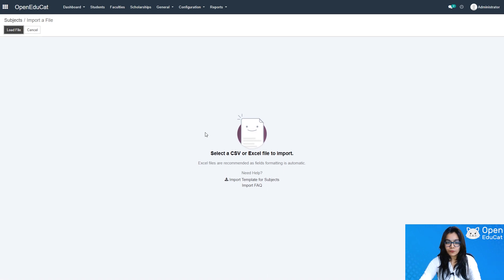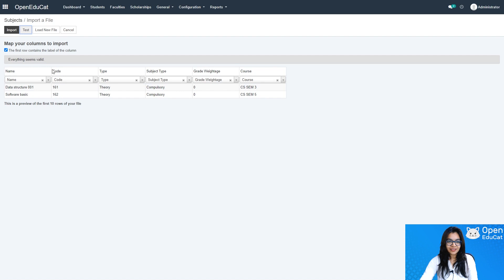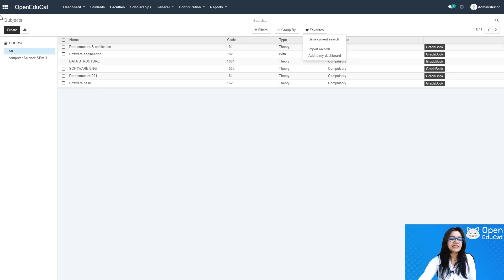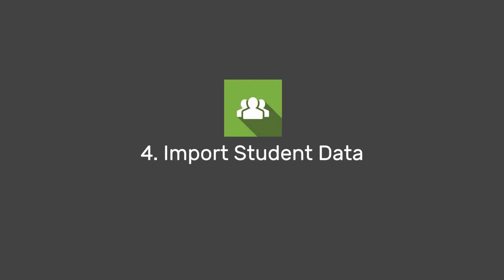I save this information and load it. Before importing, testing is required — one comment says everything seems valid. I click Import. Two subjects have been created: Data Structure 001 and Software Engineering. In this way, you can add all subjects for all courses. Step three is now complete.